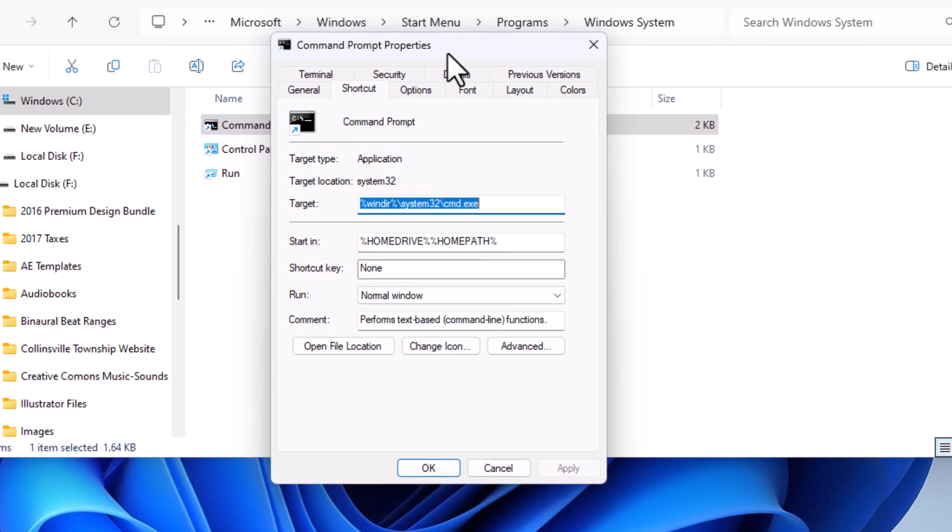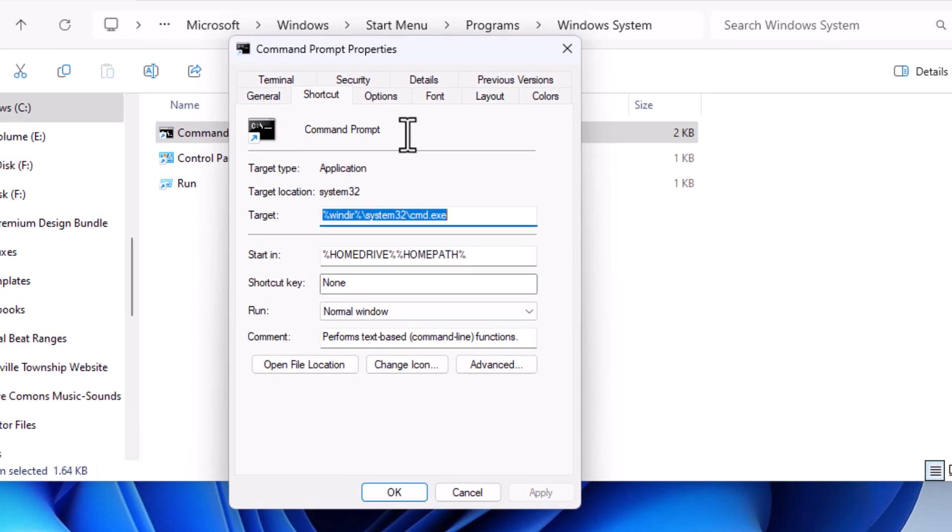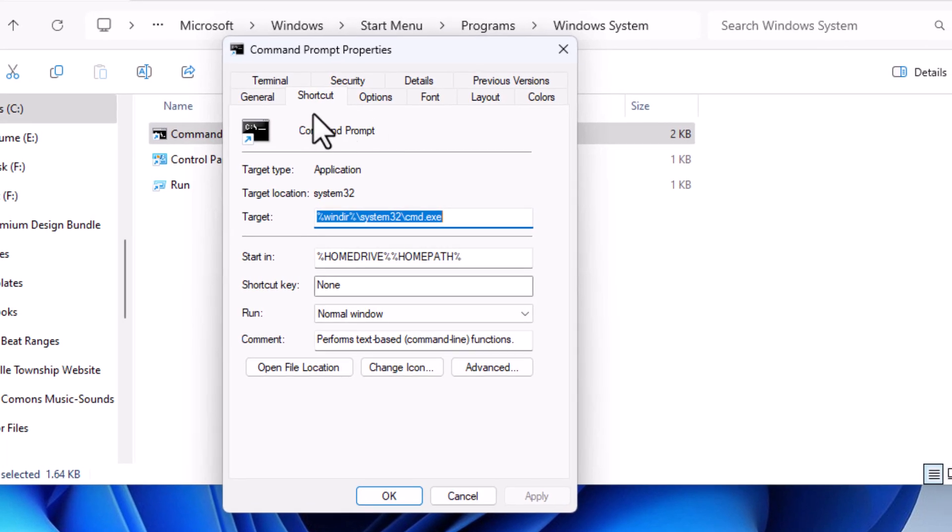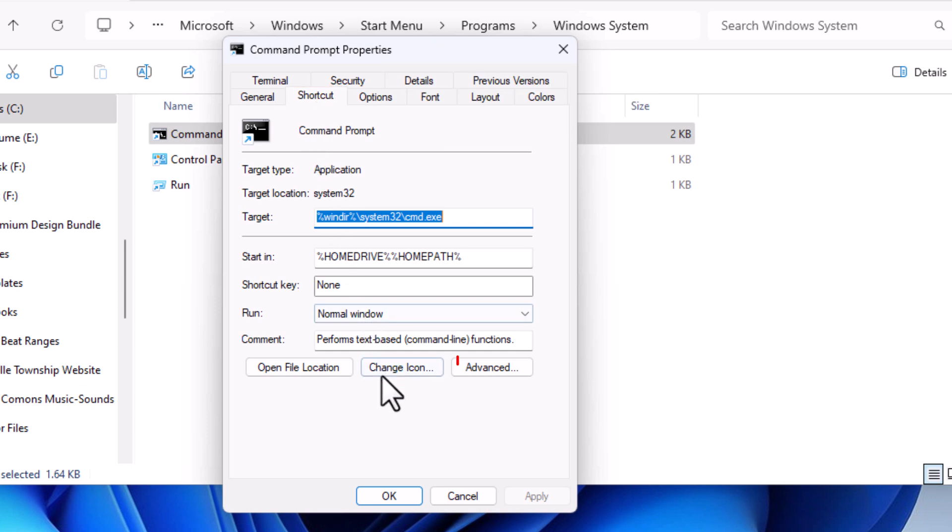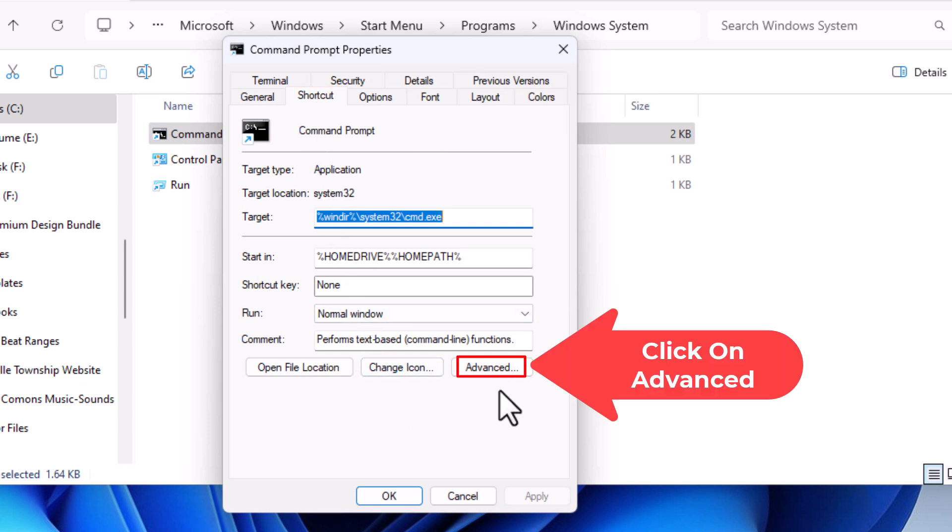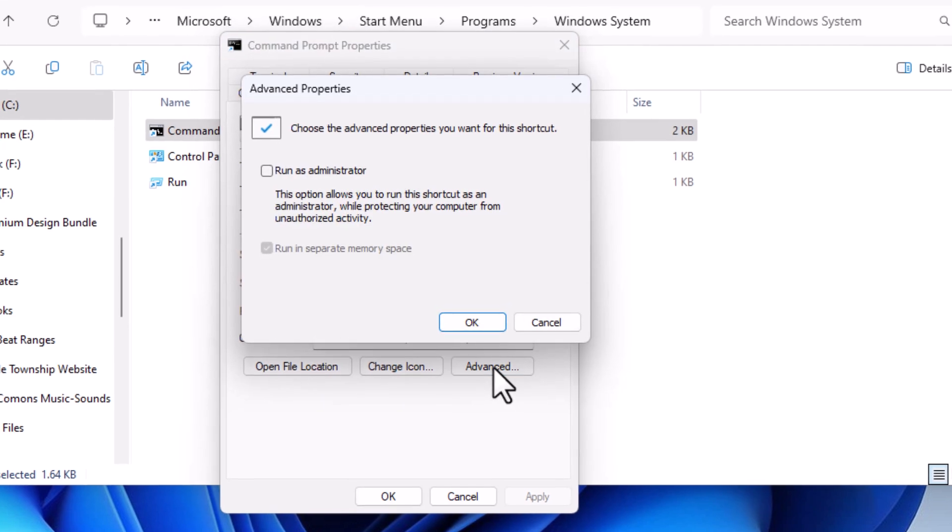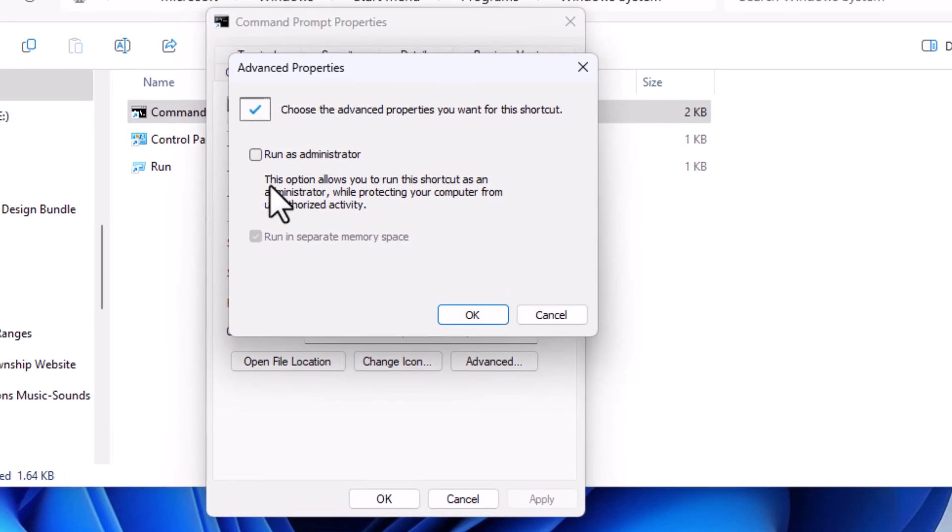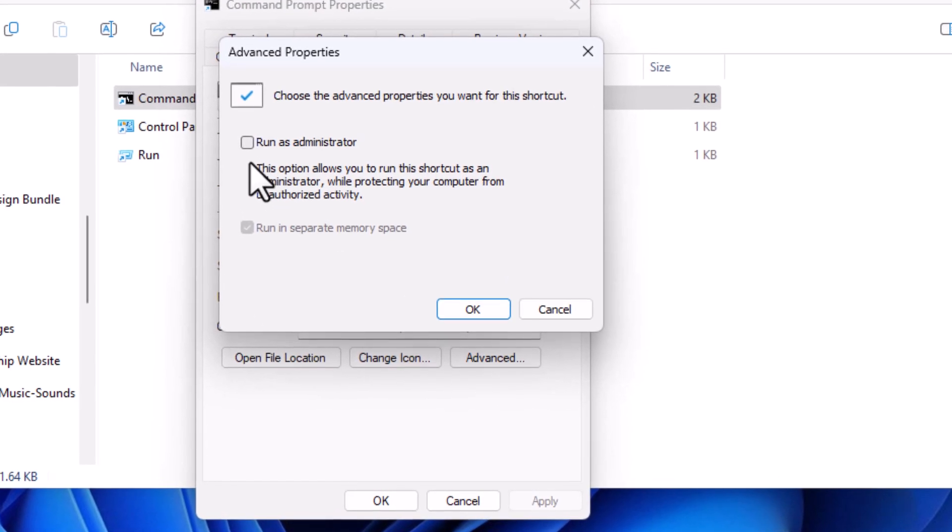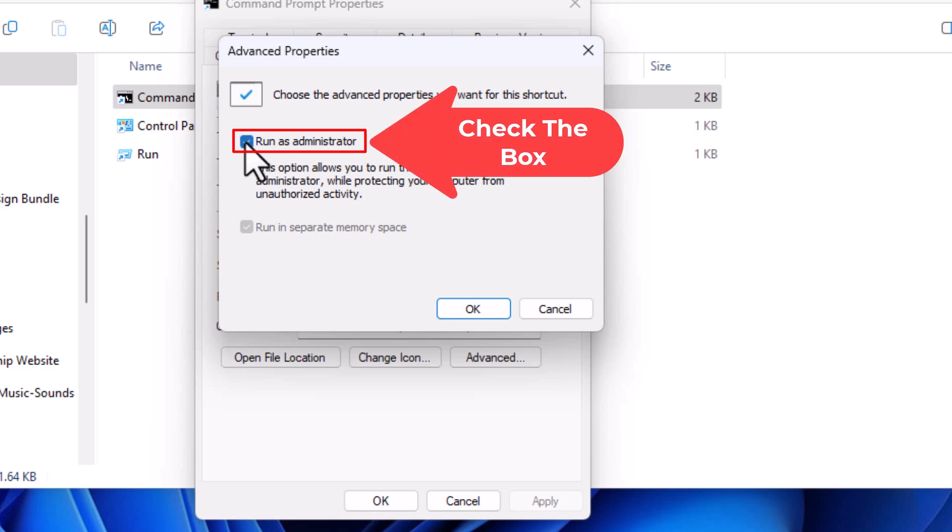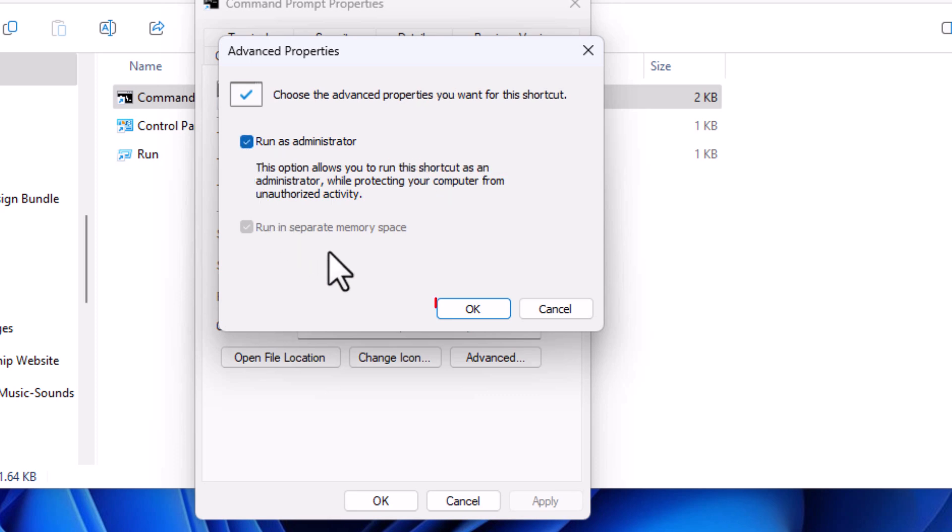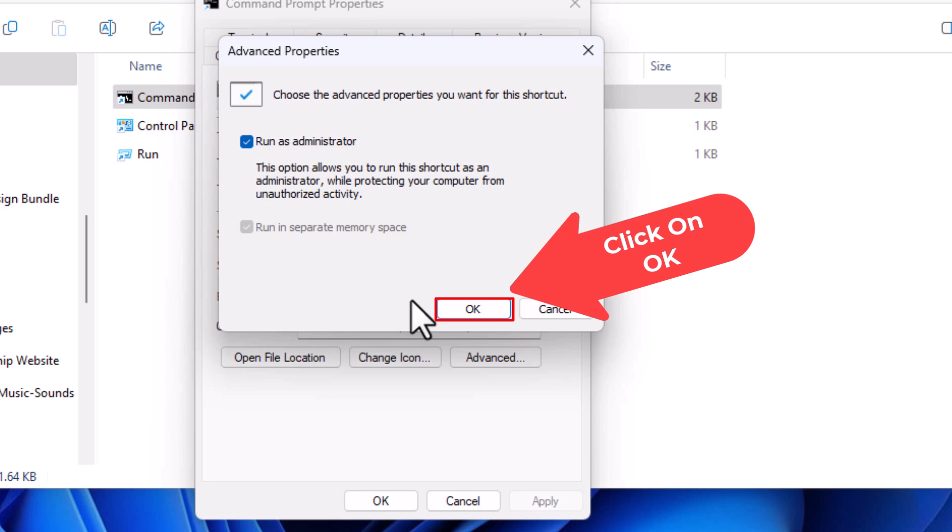Now in the little dialog box it opens up here, you want to make sure you're on the shortcut tab and you'll go down to the bottom where it says Advanced. You want to click on Advanced and then right in here run as administrator, you want to check this box. Then you'll go down to the bottom and click on OK.